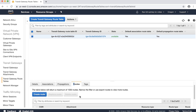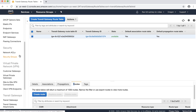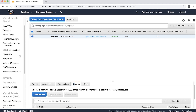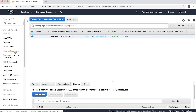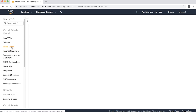The routes learned by AWS Transit Gateway are not automatically propagated to the Transit Gateway attachments. So we'll need to manually configure the routes in the VPC route table with the target as AWS Transit Gateway. Now let's configure routing in the VPC route table. Open the VPC console and under the left column, select Route Tables.